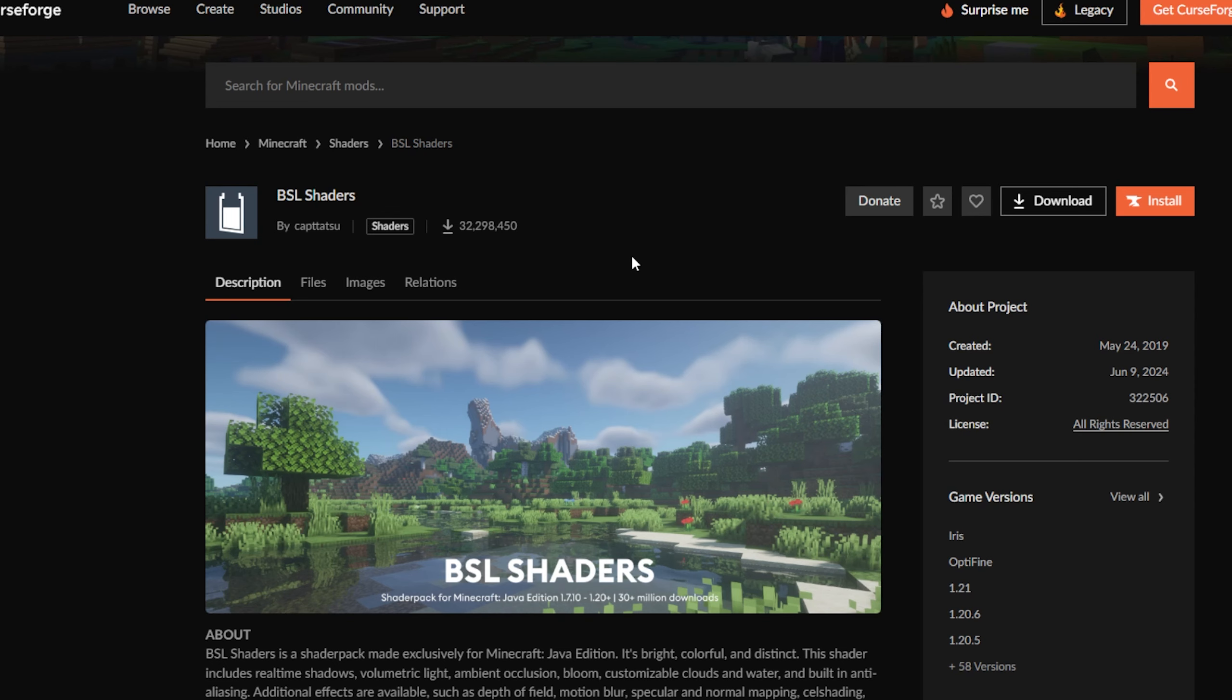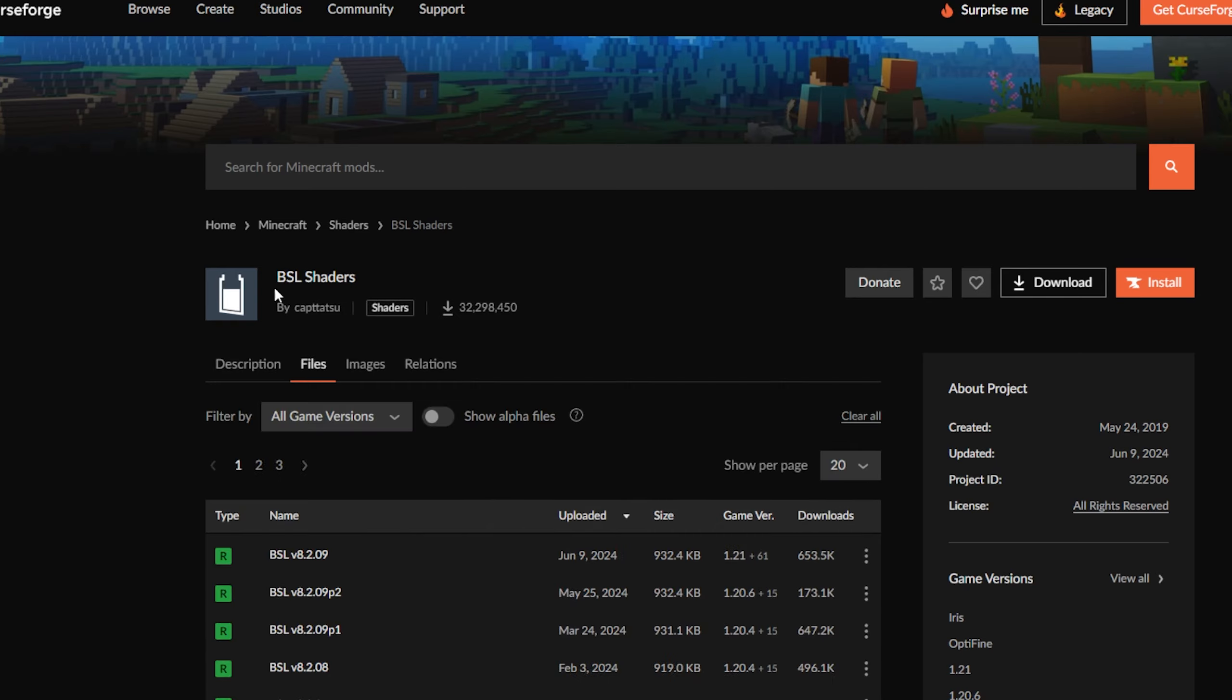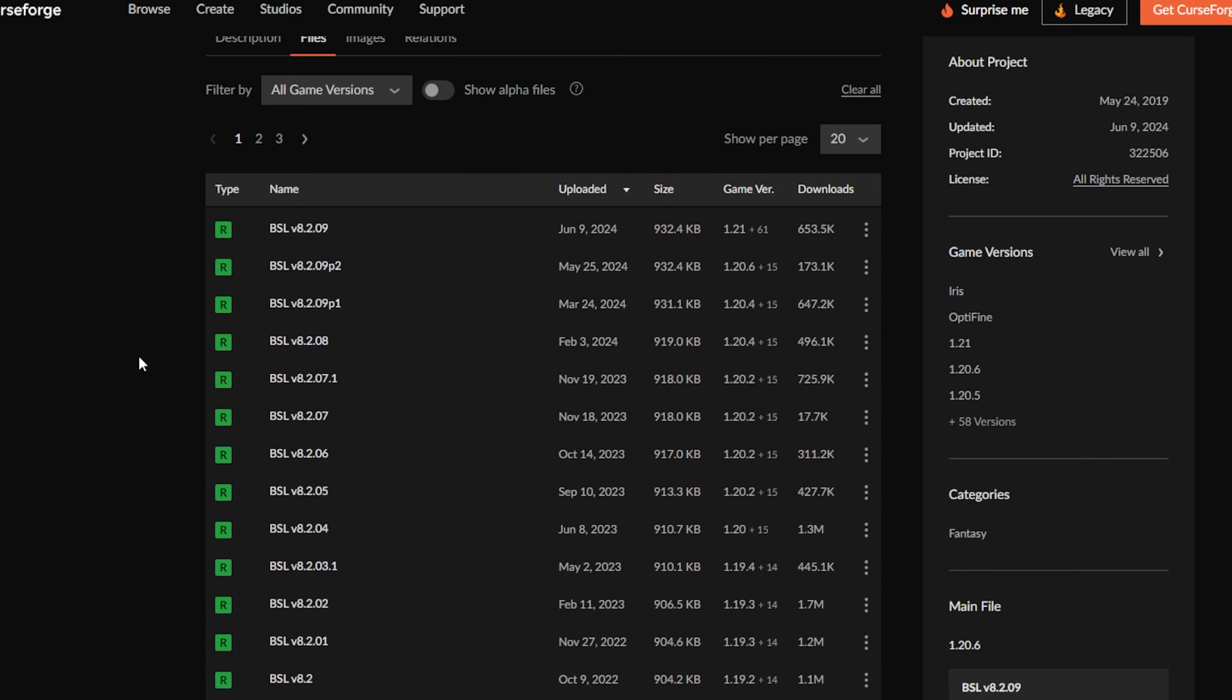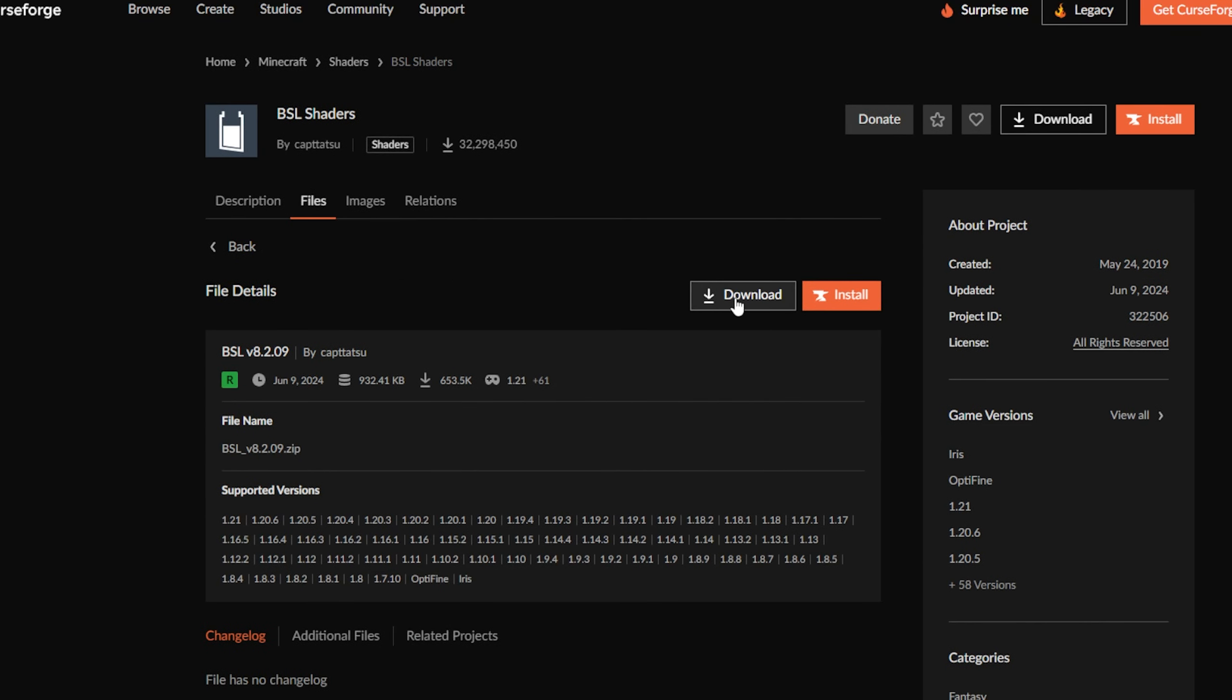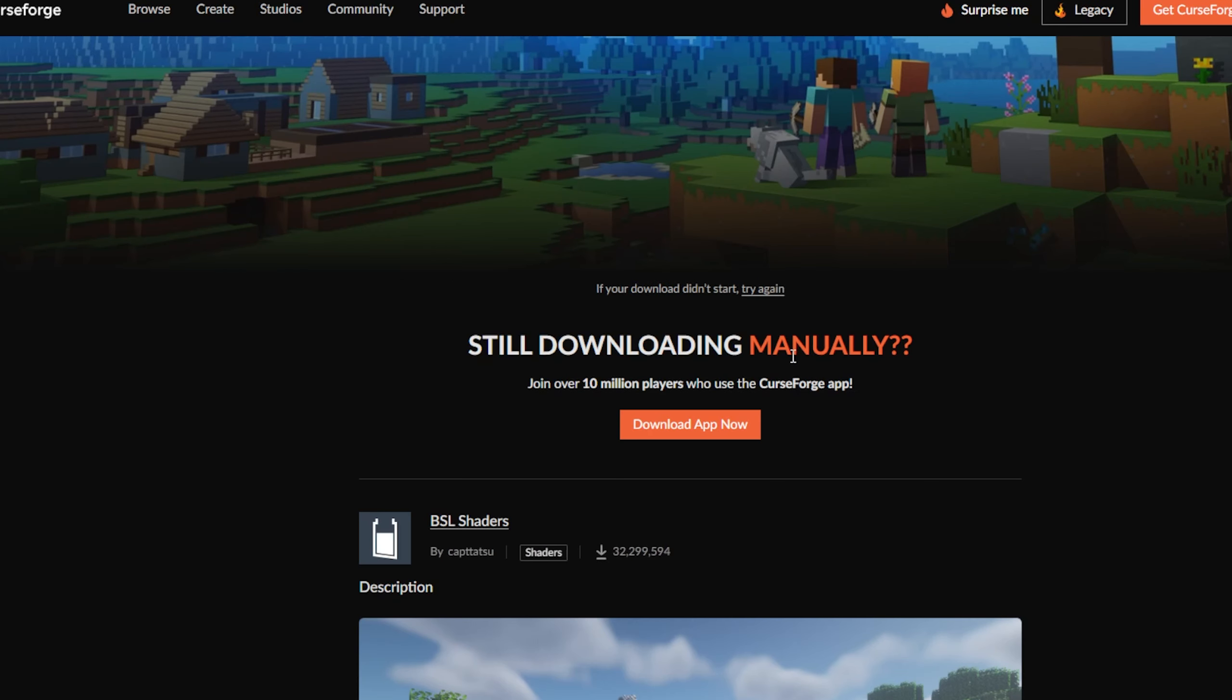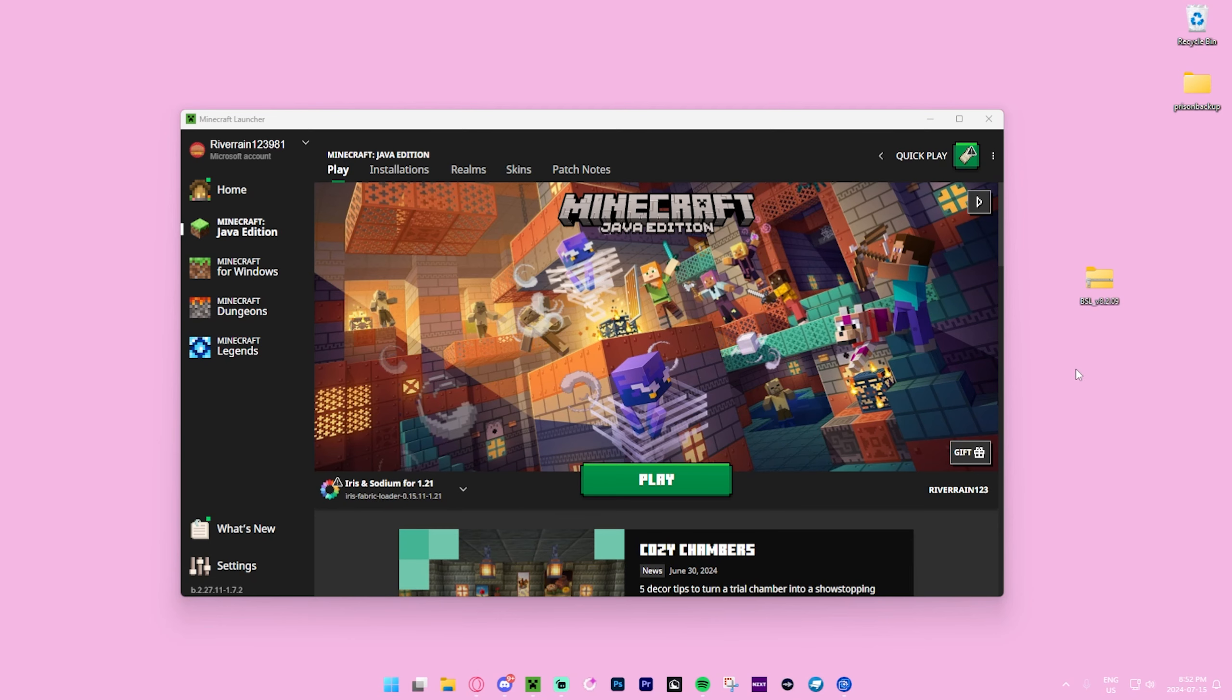BSL Shaders is my favorite shader pack. Now we're going to press Files and go with the top one since that gives you the latest version. Just go ahead and press download. As you can see, it's downloading right over here.